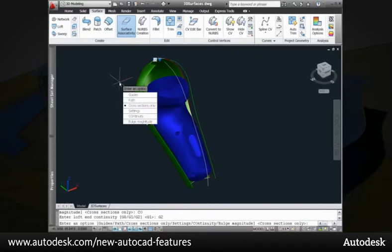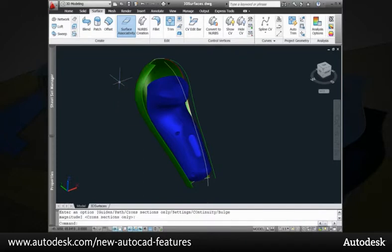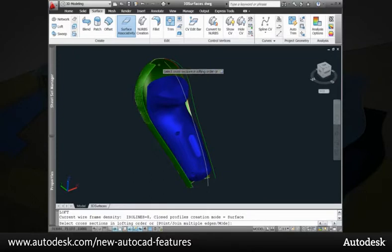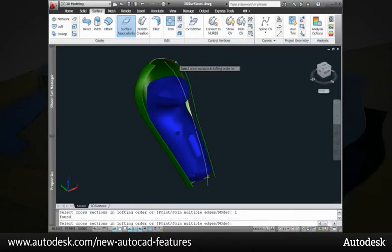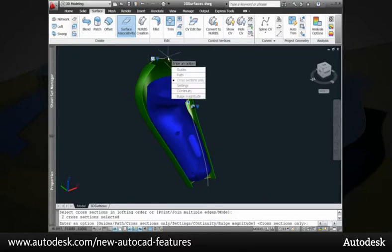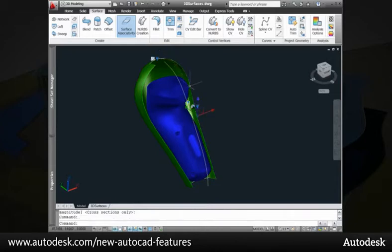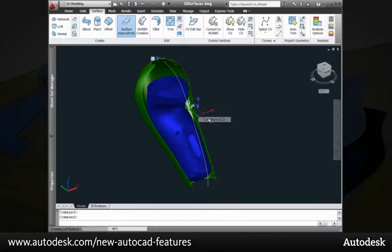Using the edge of an existing surface with surface associativity enabled, you can control the continuity between the surfaces. Even if you create the loft surface without specifying continuity, you can change it using the continuity grip that displays when you select the surface.